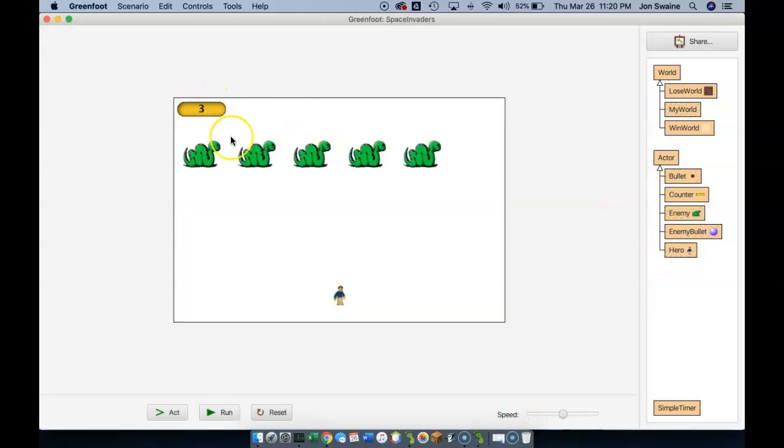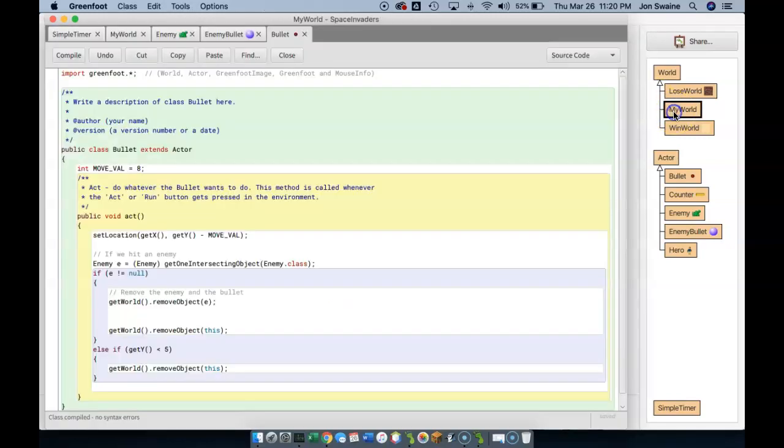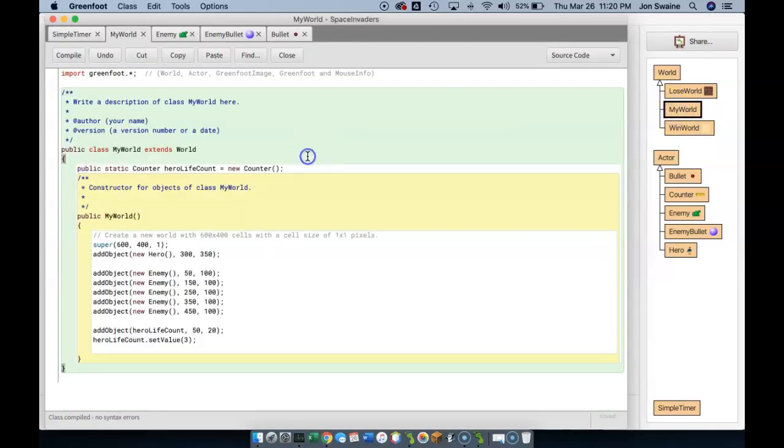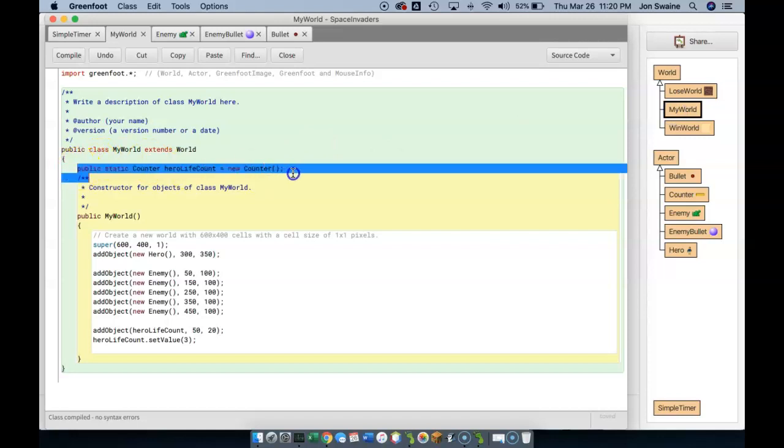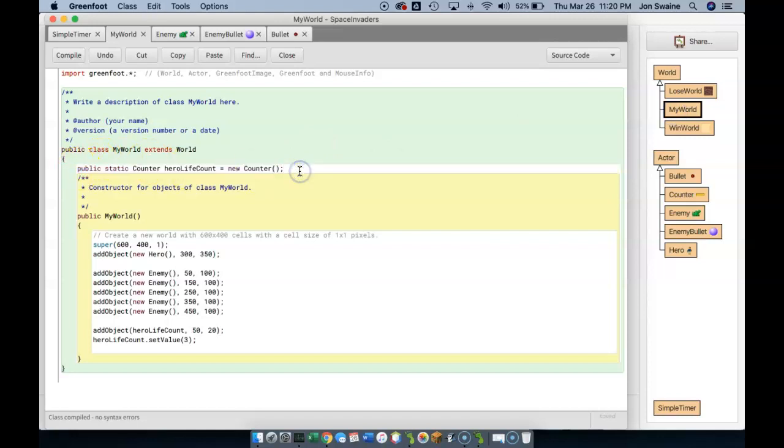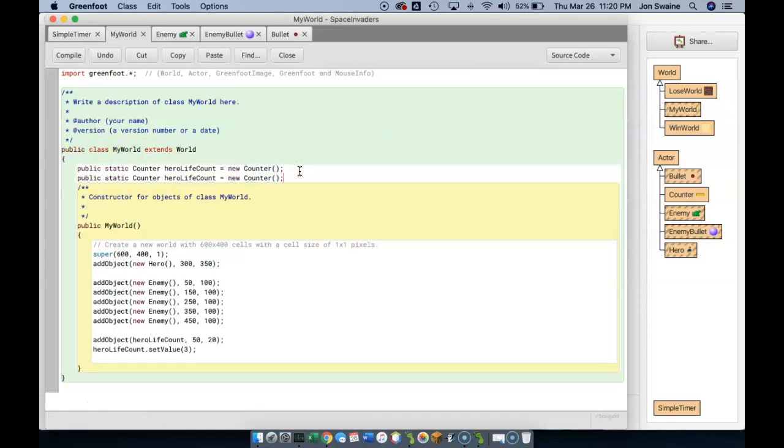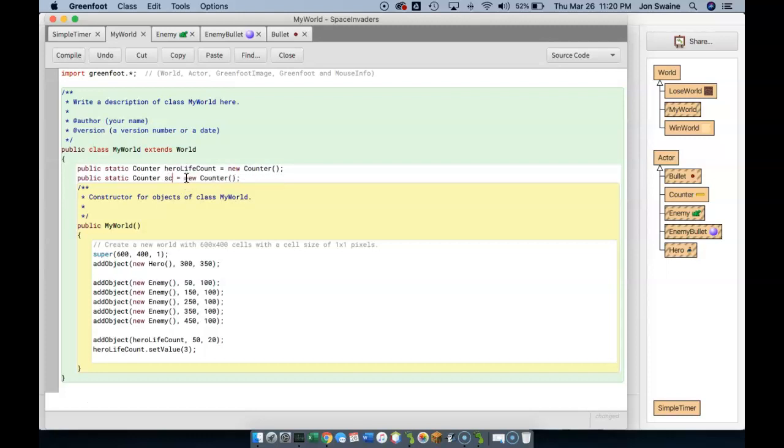We have a life counter, but one thing we don't have yet is a score counter. So we go back to my world. And right here, we're going to copy this line of code and paste it. And now the world is not going to just have one counter, but two. It's going to have a hero life counter, but it's also going to have a score count.